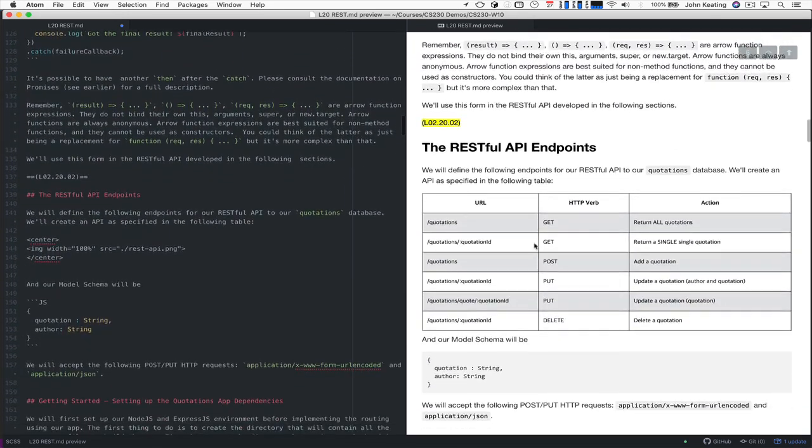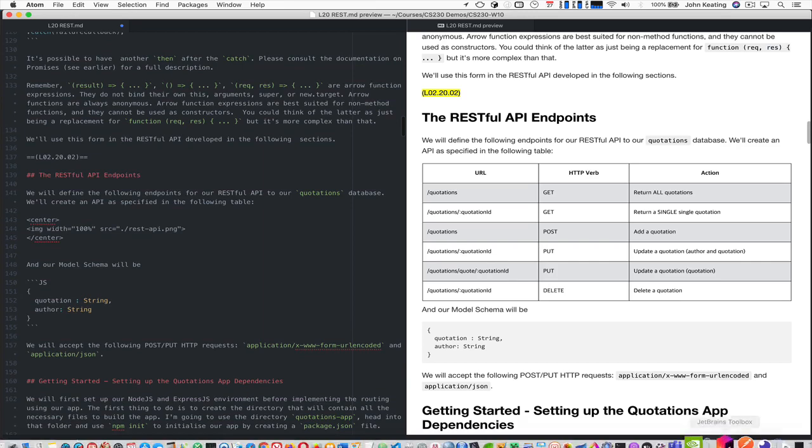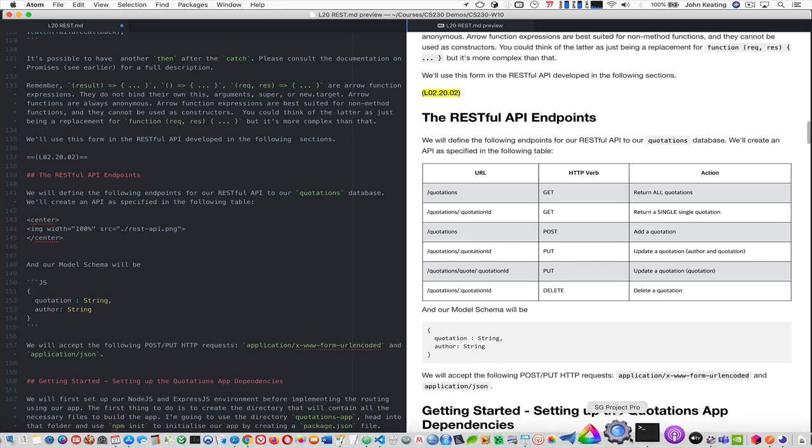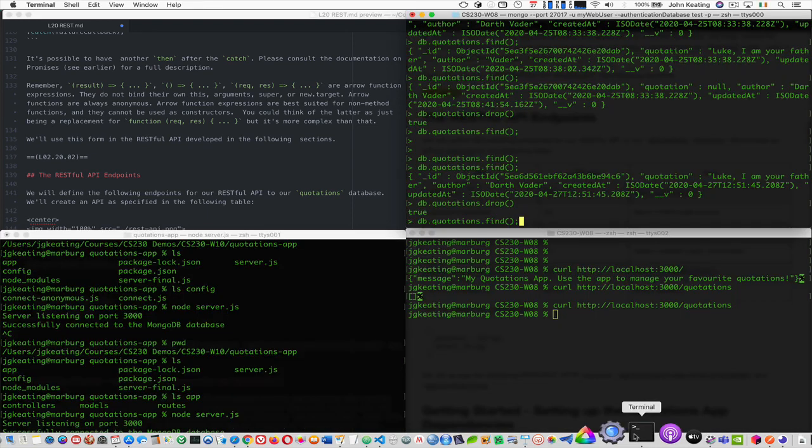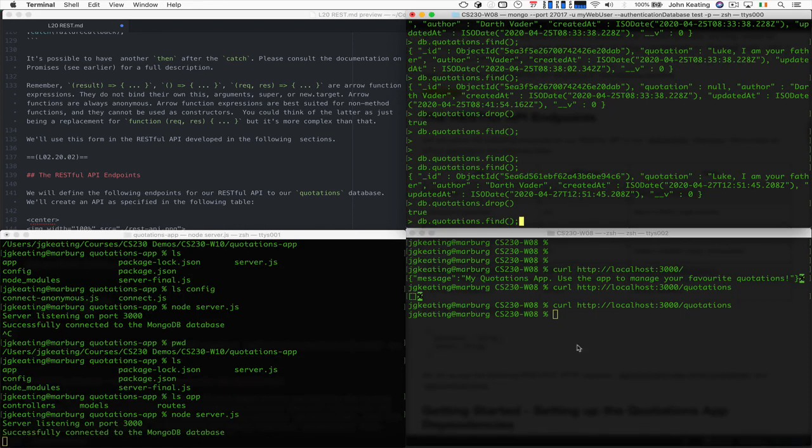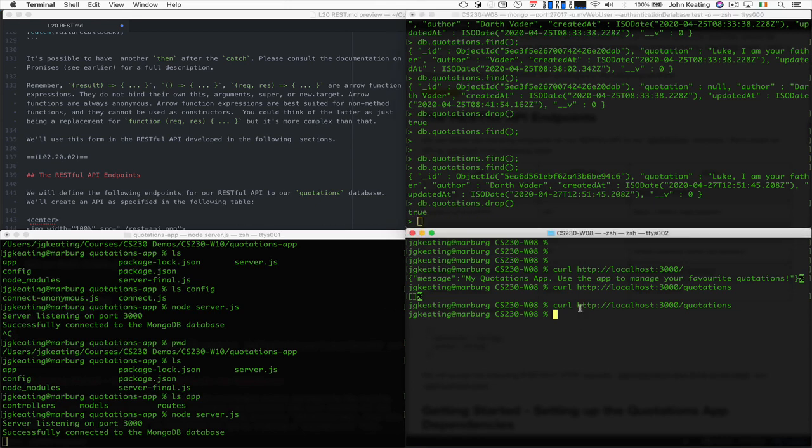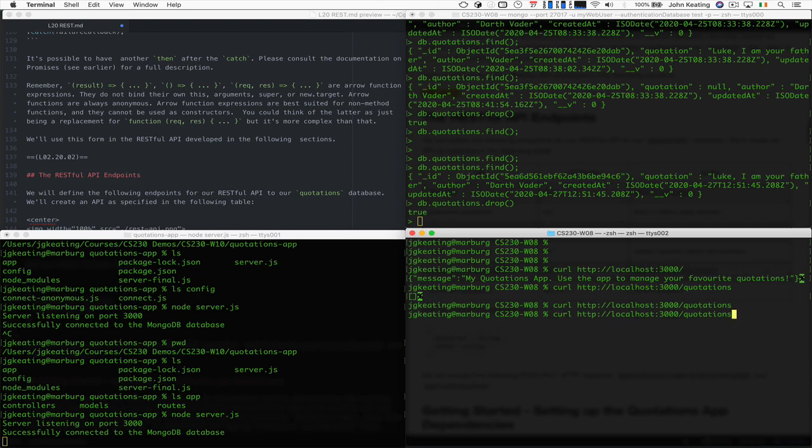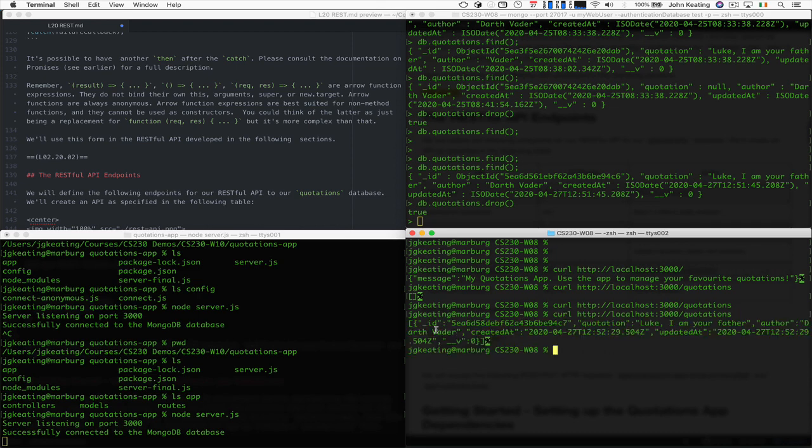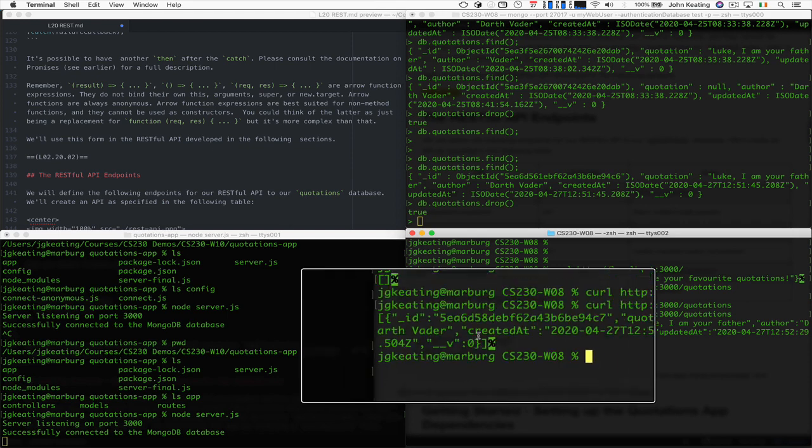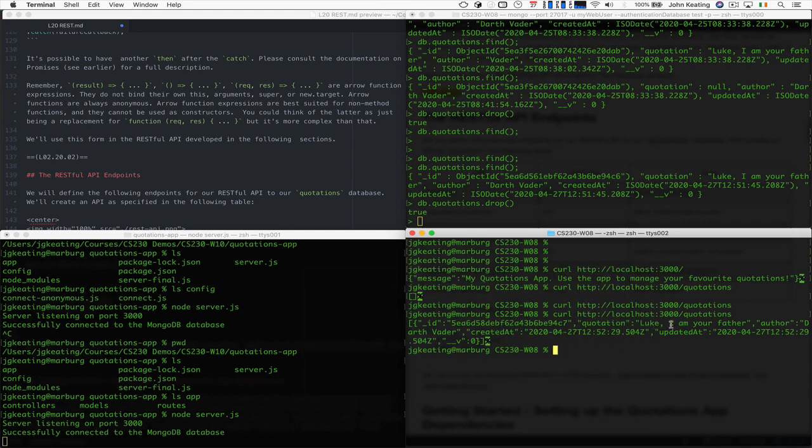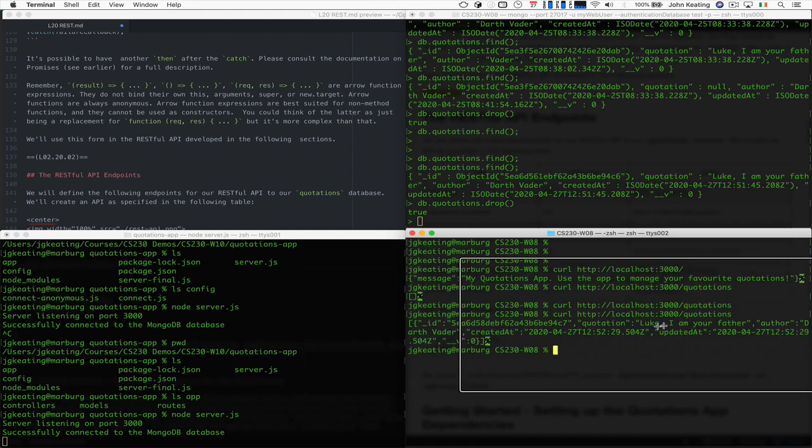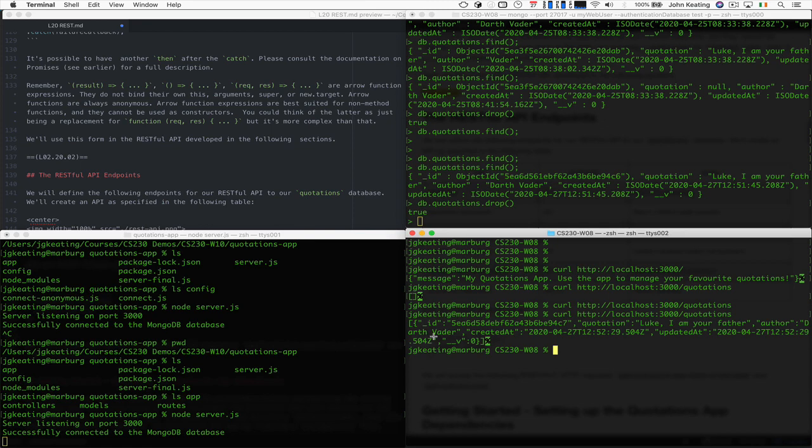So how do we test this? You've seen me use curl already to test and check something, so we can quickly go to curl and see if there are any quotations in the database. I used curl here previously, and I'm going to now do a curl. In the break, I managed to add and see that we have a quotation in the database: 'Luke, I am your father' from Darth Vader.